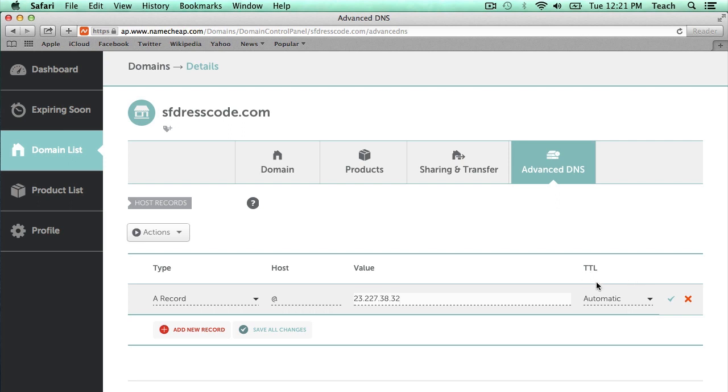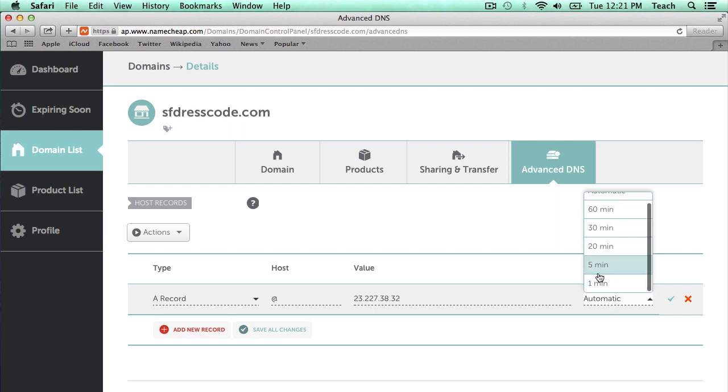And here we have a TTL, which means the time to live. Basically that means how long is this entry good for before all the name servers know to go and check and see if there's a new updated entry. I'm just going to set this one to five minutes. That's a good amount of time.